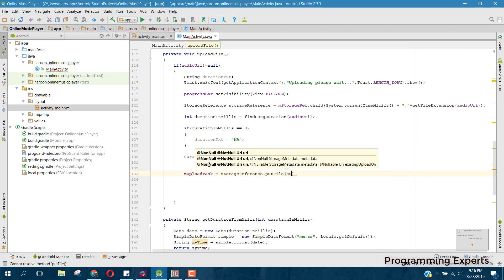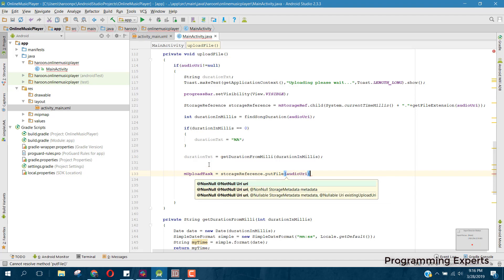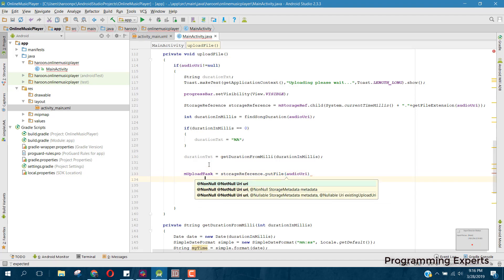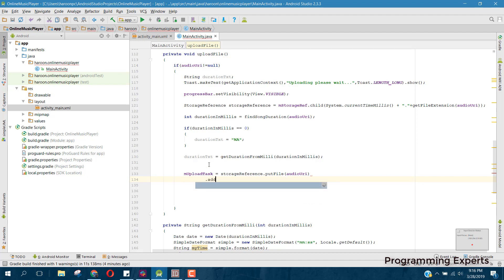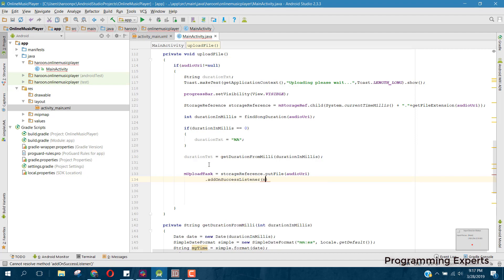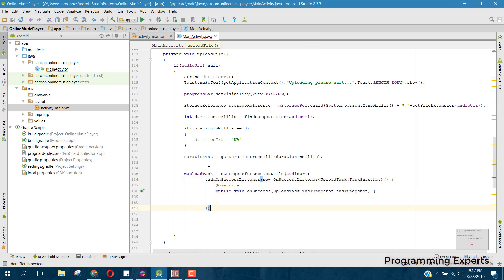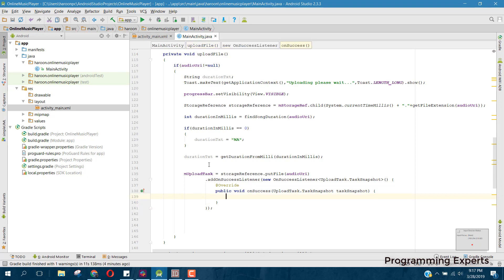The method is putFile and we pass the URI — here we have the URI in the form of audio URI. Then we can say dot addOnSuccessListener, and then we have to initialize the listener.